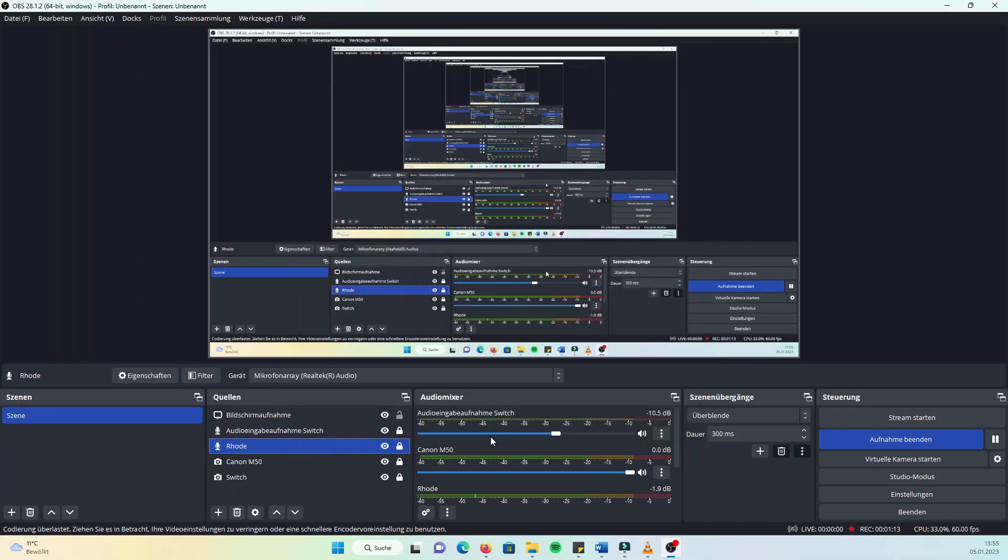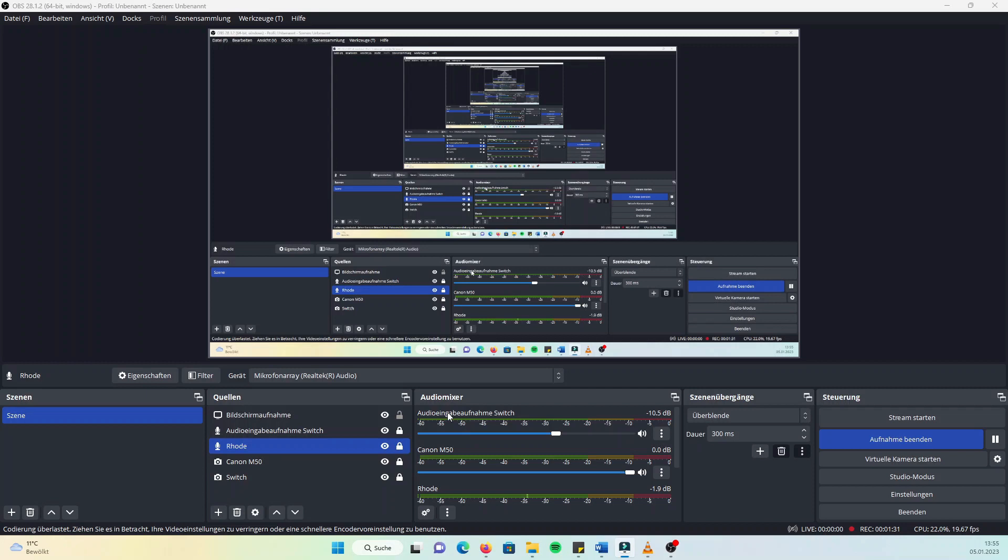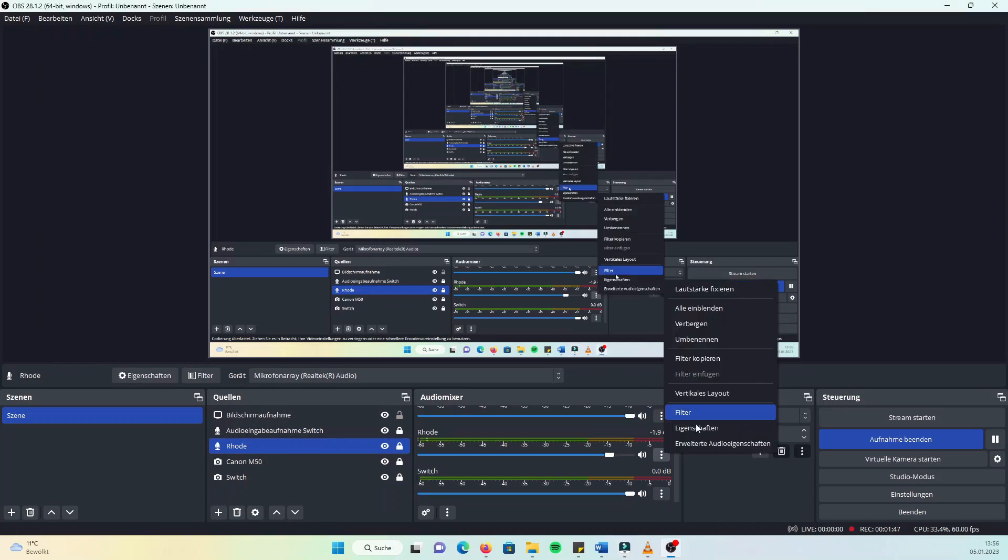There you can choose from where the audio is going to come. I wanted to have the audio from the game as well as my talking to the microphone on my camera as the audio. Now you should see those bars moving when you start the game and speak into your camera. You can put some filters over your microphone if you want to make the audio better, but that's up to you.